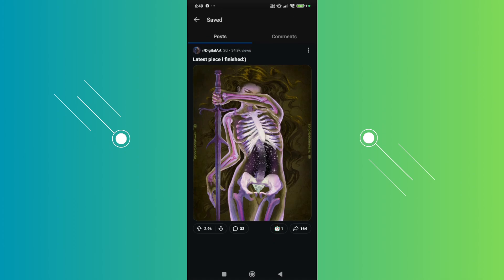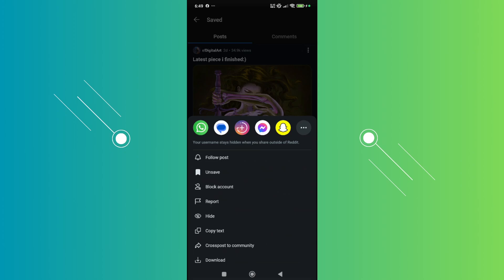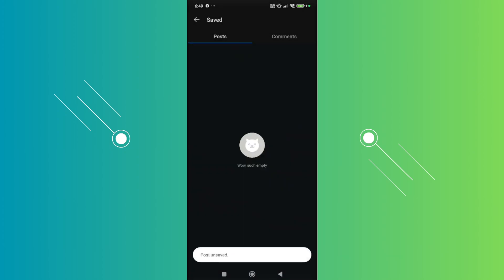Now, you might be wondering if there's any button you could use to unsave all the posts that you currently have. Well, unfortunately, Reddit does not have that option. So if you want to delete all your posts here, you want to go and click on the three-dotted option and just click on the Unsave button for all your posts and you should be good.